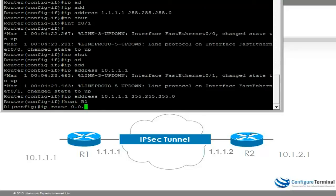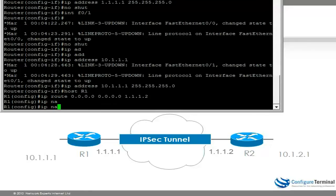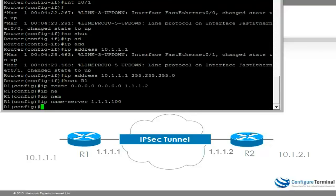Configure a default route to R2, specify the DNS server, and that's our initial configuration on router 1. We'll do something similar on router 2.